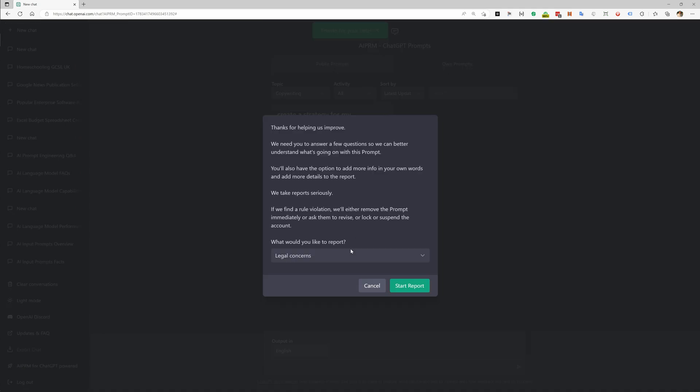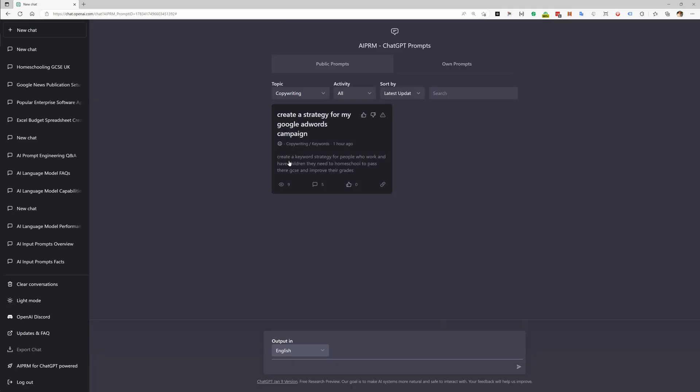This is not a high quality prompt and I would give this a downvote. I would also report it as it's not working as expected. You wrote it here in the description but the title is poor. Okay, all right.